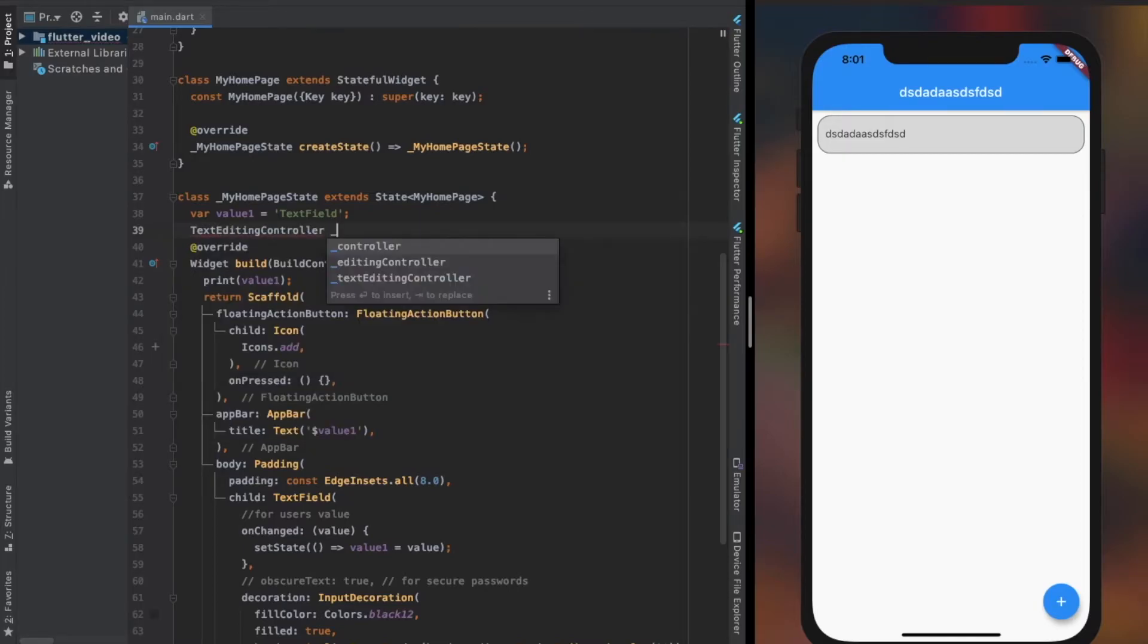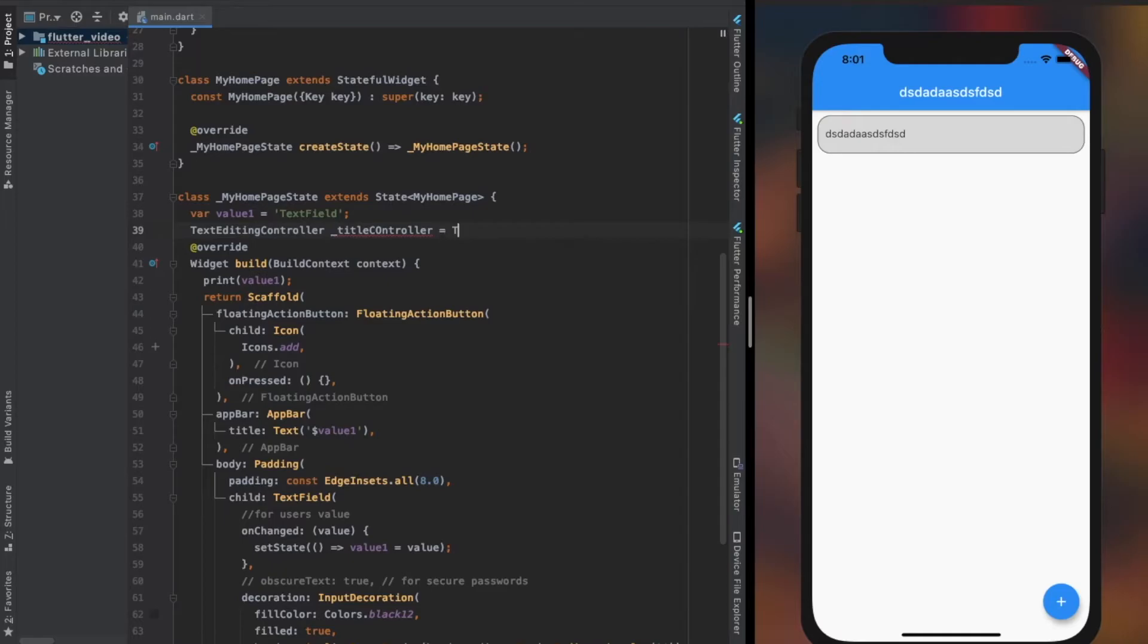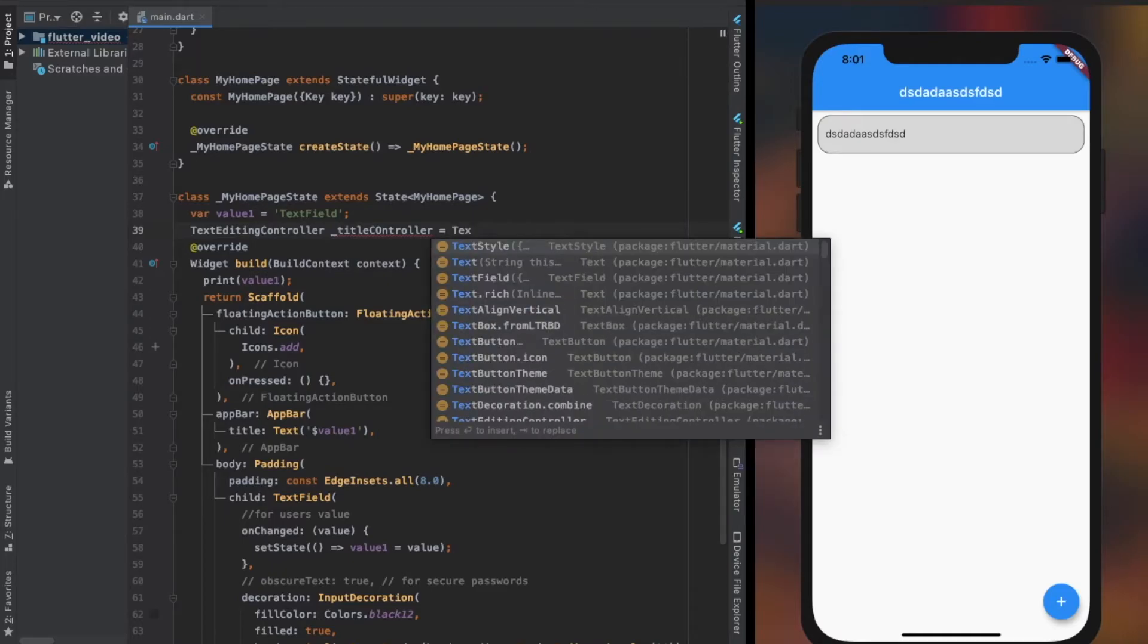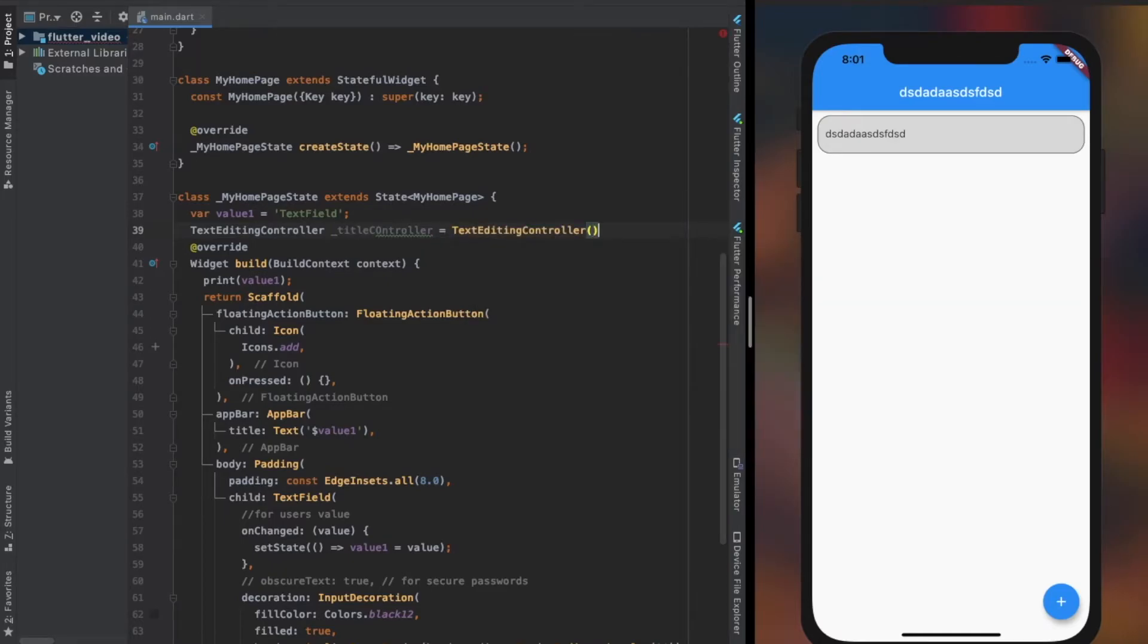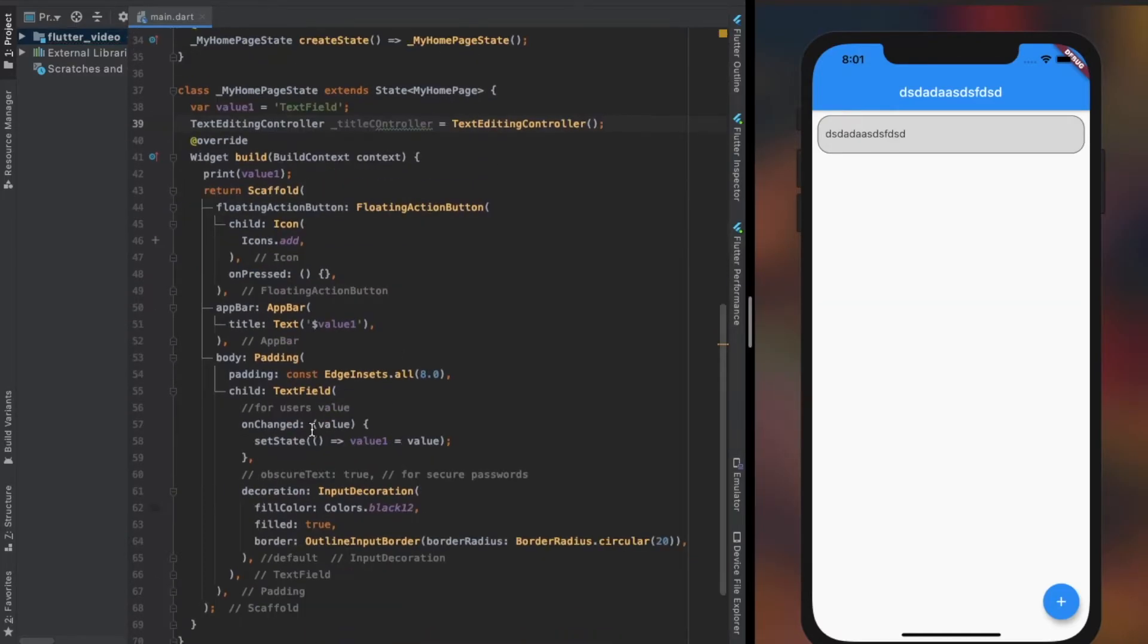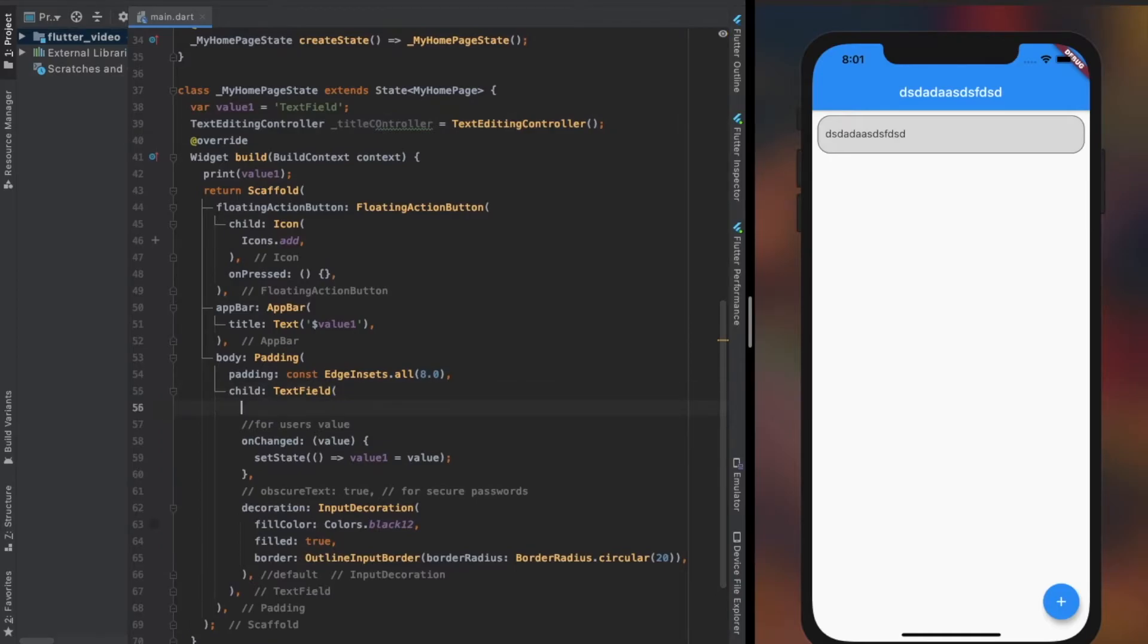Another way to receive value from user is using the controller property of the TextField. To use that we first need to create a TextEditingController object and provide it to the controller property.